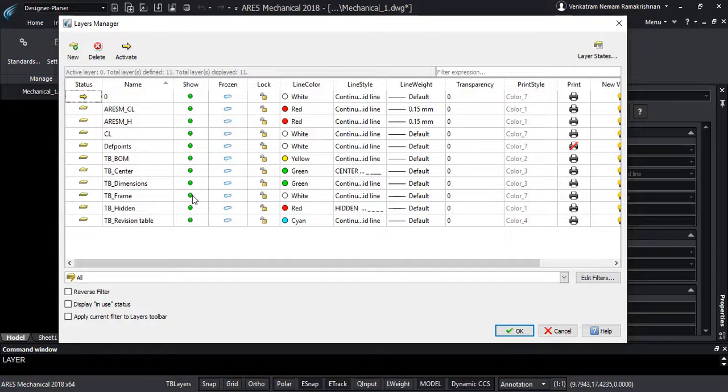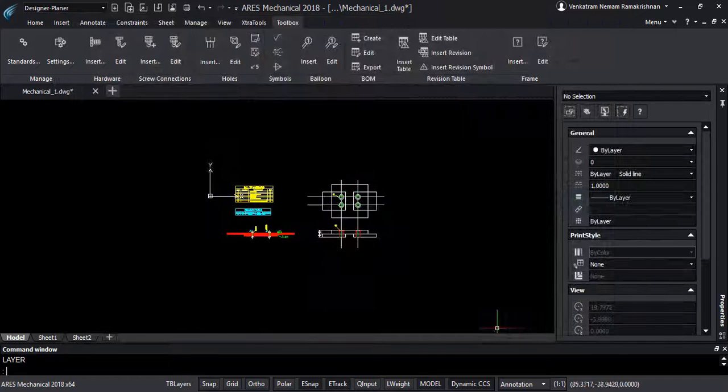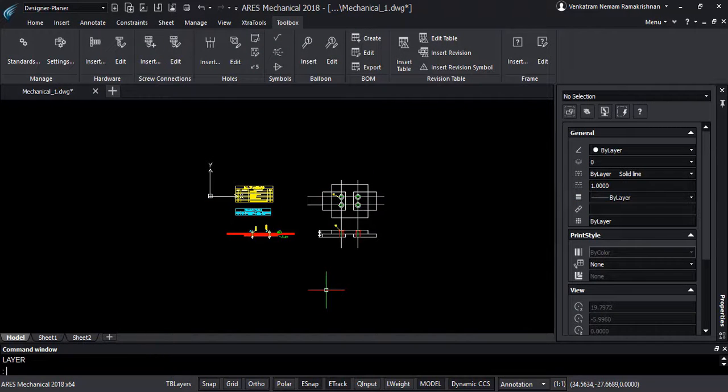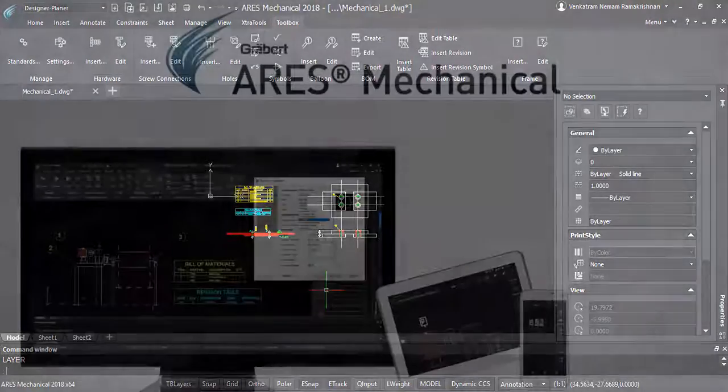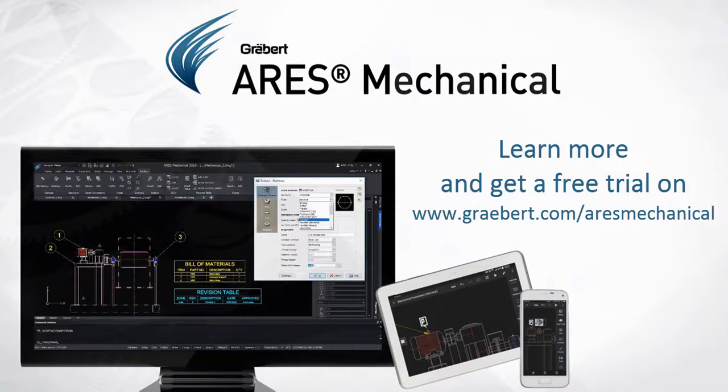It makes it also easy to show or hide some elements for printing. For more information and a free 30 day trial, please visit our website www.graber.com